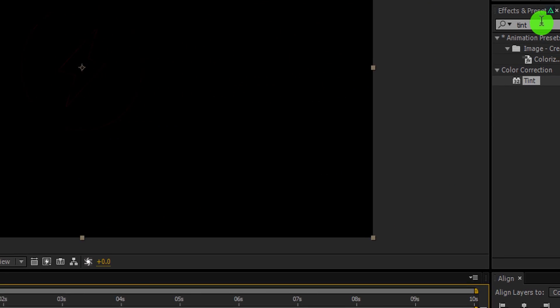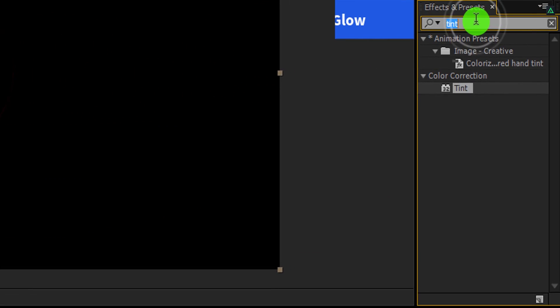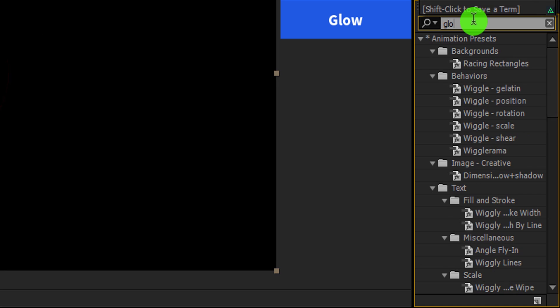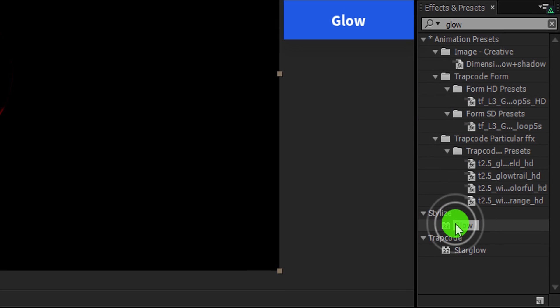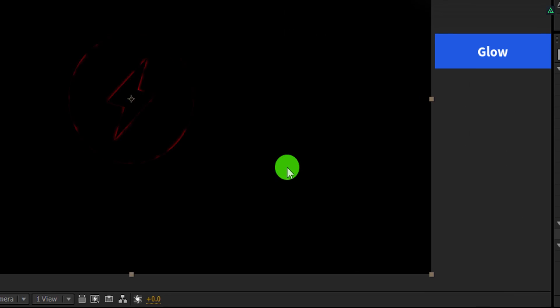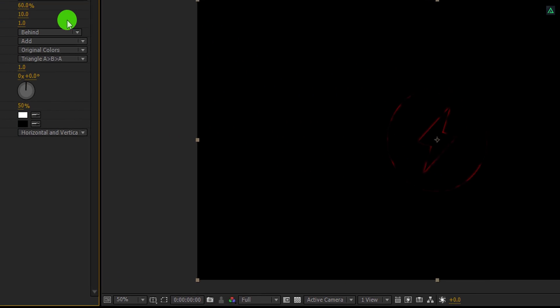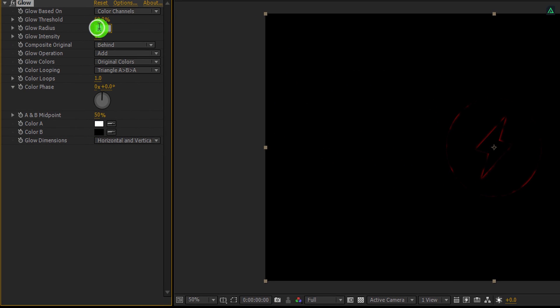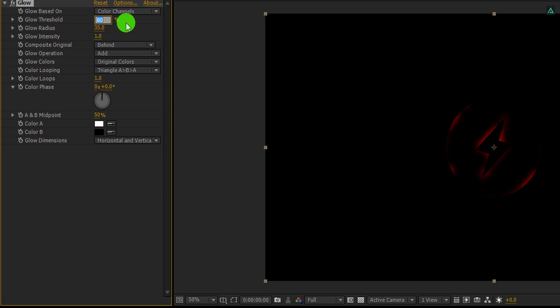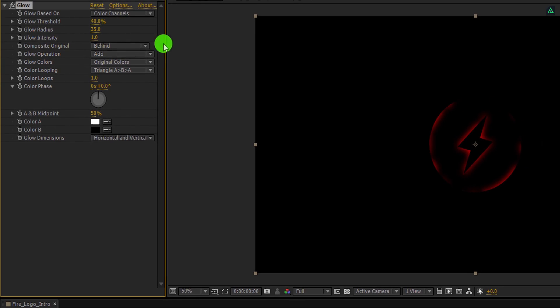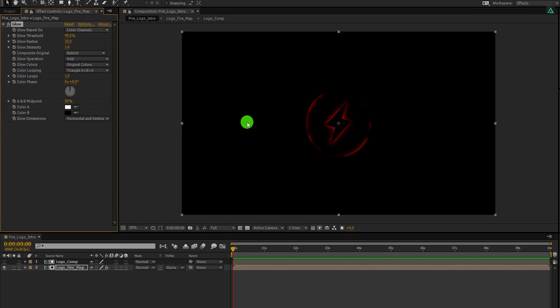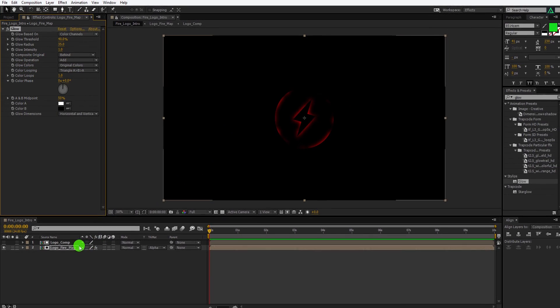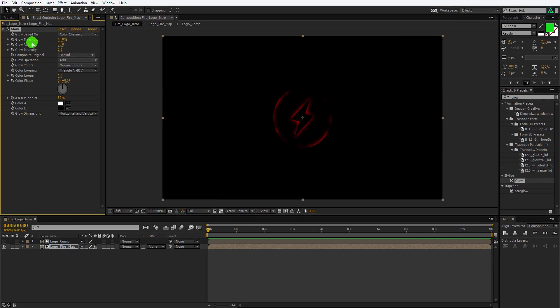Go to the effects and the presets, and this time search for the glow effect. Apply it onto the layer, and then adjust a few settings. Change the glow radius value to 35, and glow threshold value to 40%. Here you can see some random glowing edges of the logo. This is what we need. Let's move to the next step.